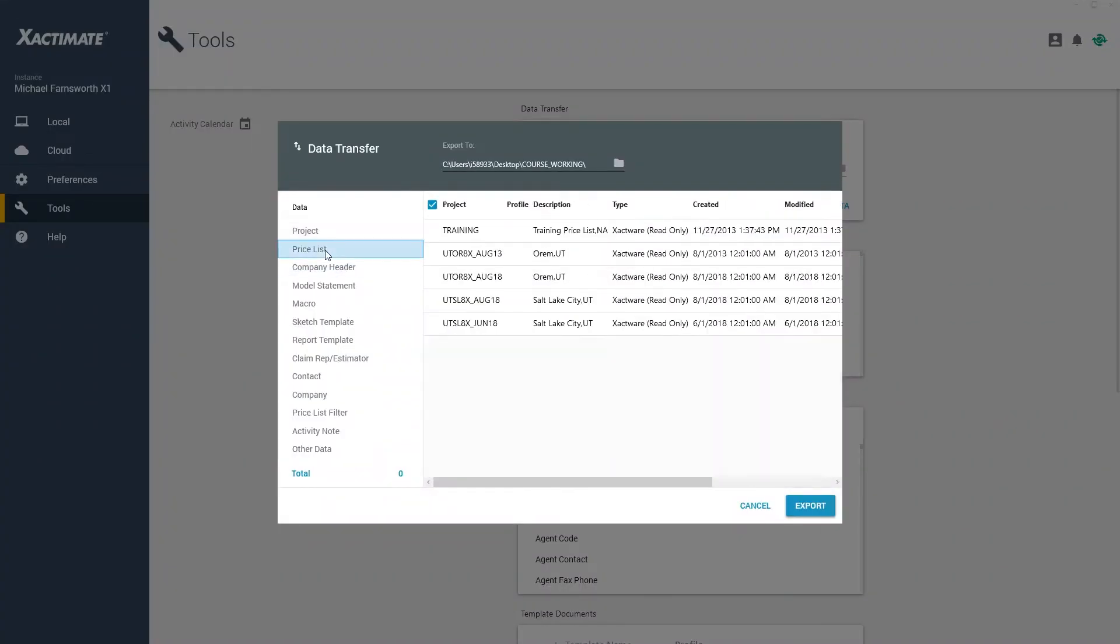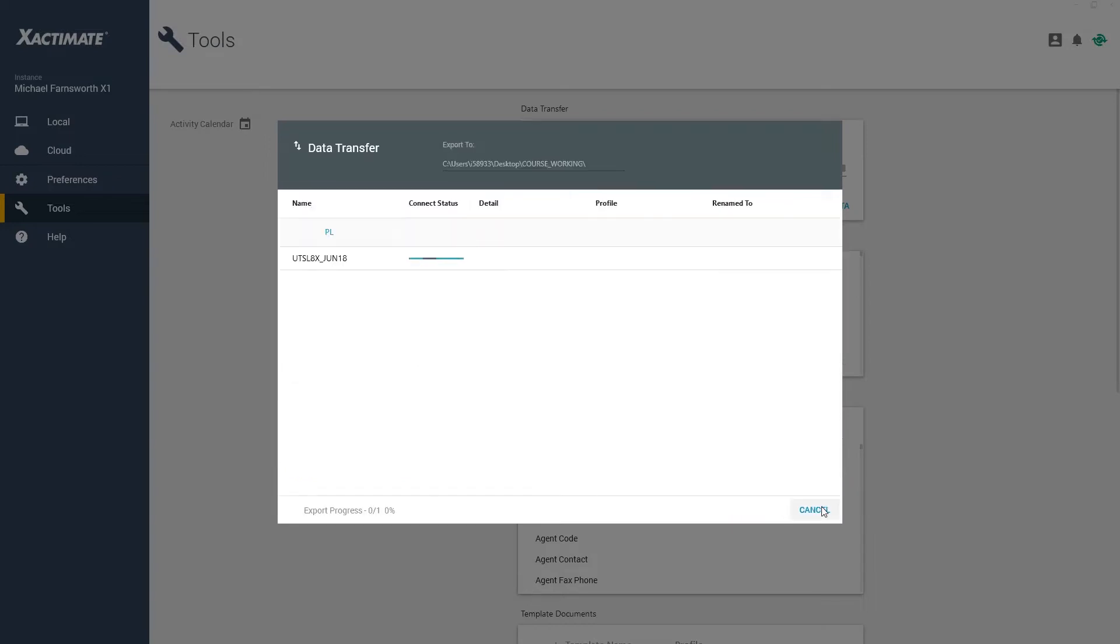I'll select the Price List option, click on the price list I need, and click on Export, which saves it to my computer.